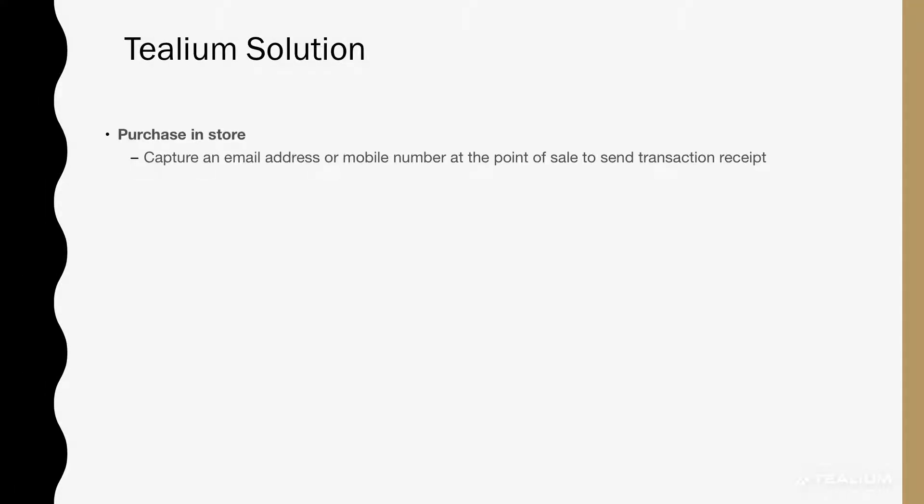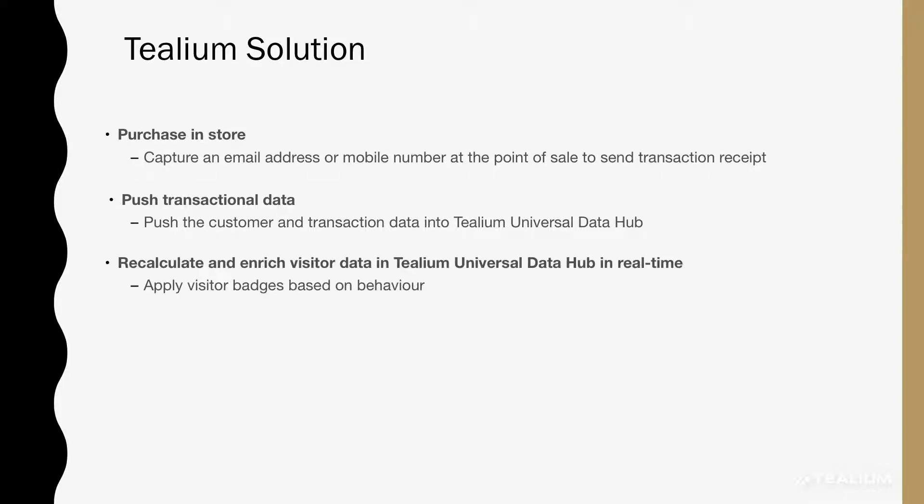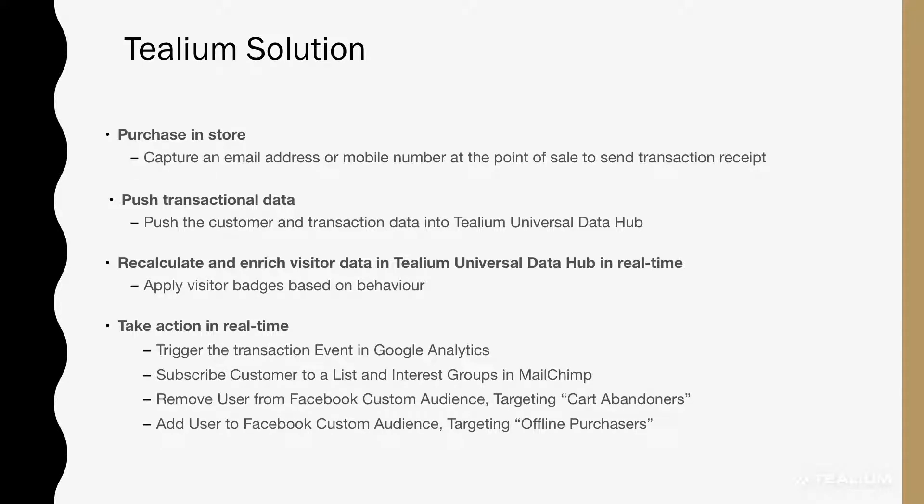Using Telium, the solution that we'll propose today is a Purchase-in-Store where we capture the email address at the point of sale to send a transactional receipt. We'll push the transactional data via our API into Telium Universal Data Hub. Based on that data, we'll recalculate and enrich the visitor profile, applying different visitor badges on that behavior to trigger certain actions.